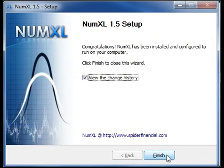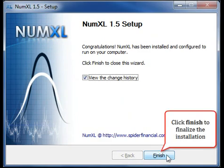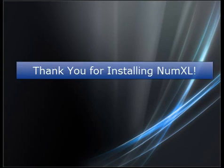Congratulations! You have successfully installed NumExcel. Click Finish to finalize your installation. Thank you for installing NumExcel.